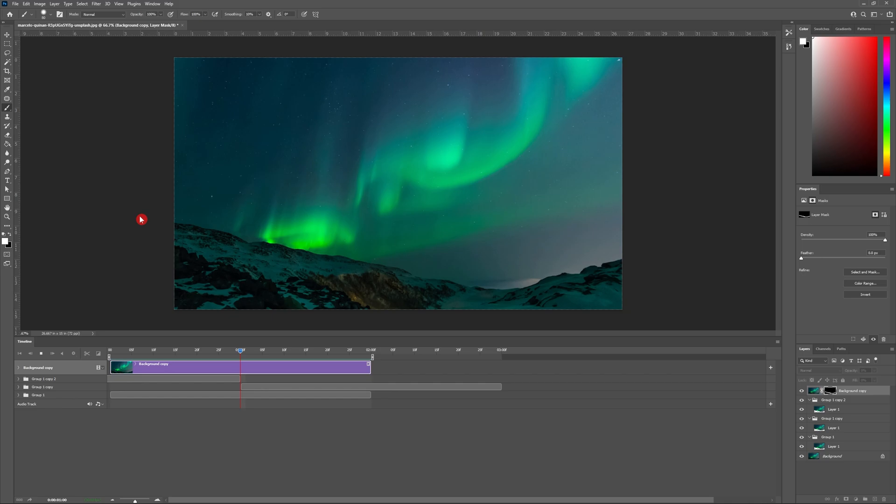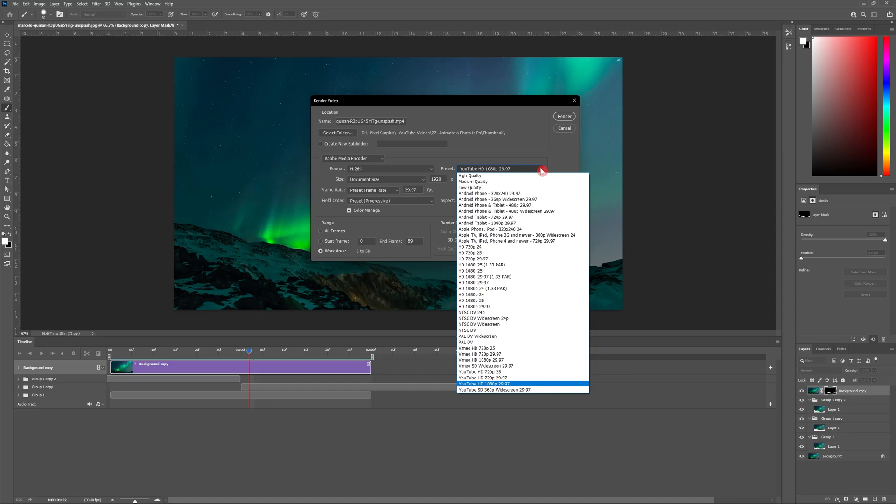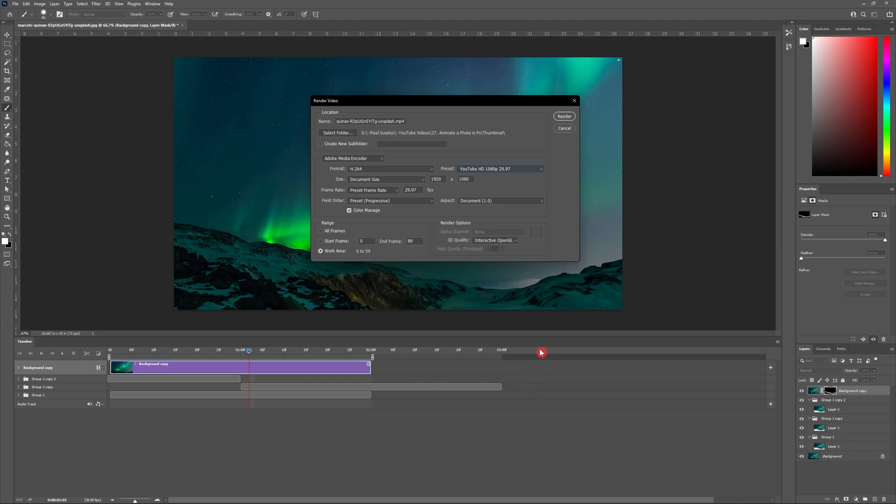Inside the render video panel you can change the name, select the folder and have access to lots of different settings. What I like to use is head to preset and go to YouTube HD 1080 at 29.97 frames. Then hit render.